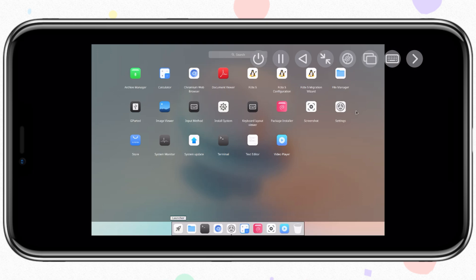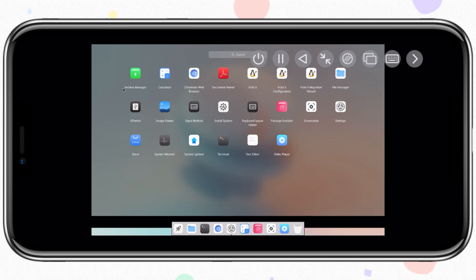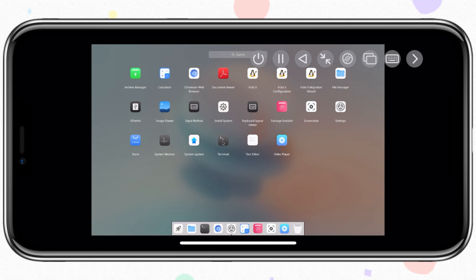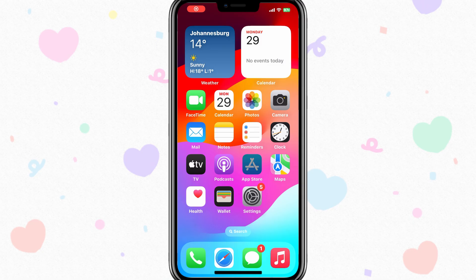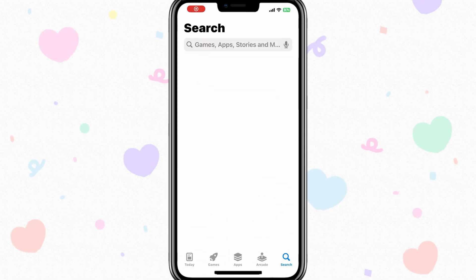Welcome back to Skibity Tech. In today's video, I will show you how you can install Cutefish OS in iPhone or iPad with UTM SE Virtual Machine. Cutefish OS is a Linux desktop operating system that focuses on simplicity, beauty, and practicality. It is an elegant, beautiful, and easy-to-use Linux desktop operating system.